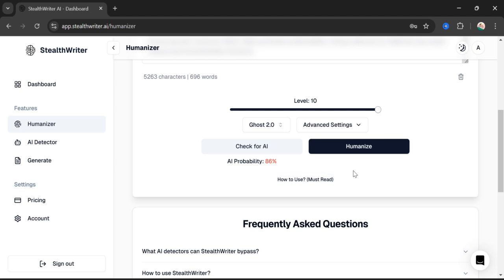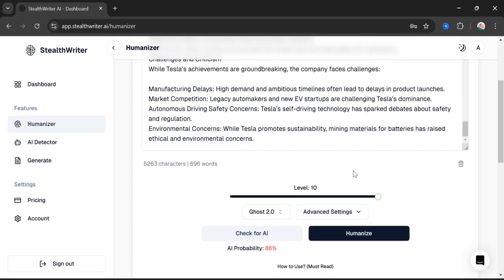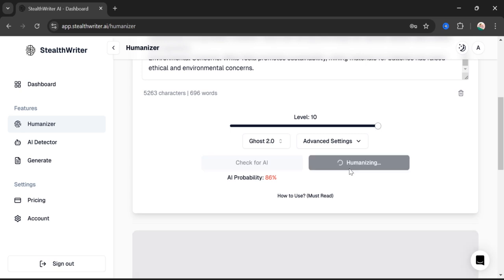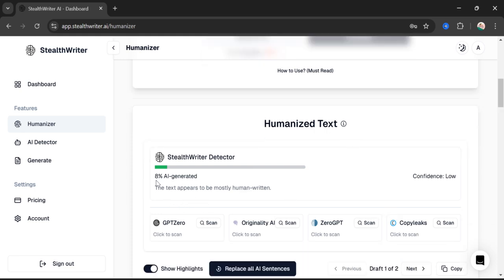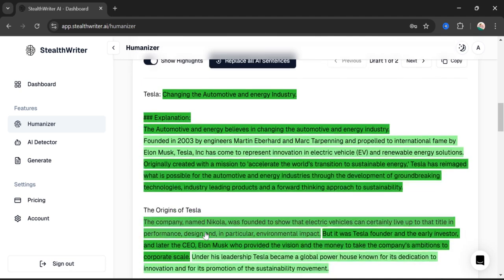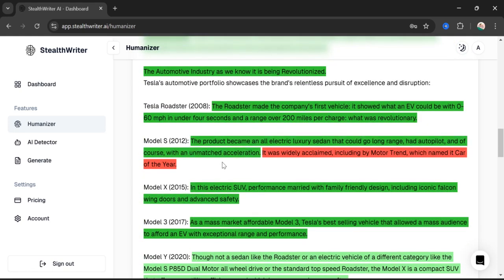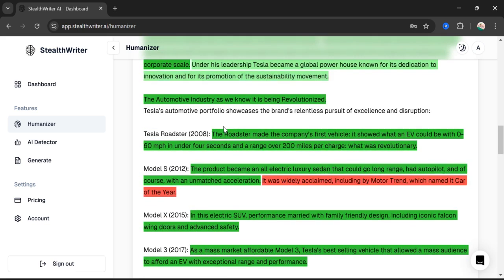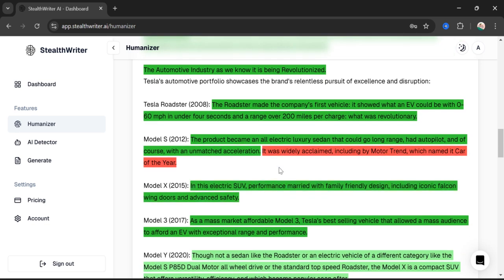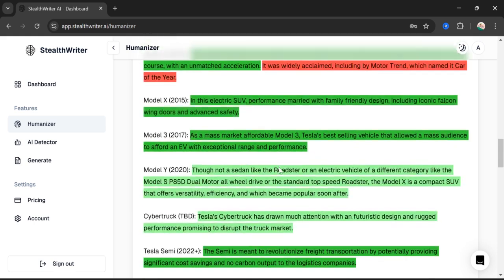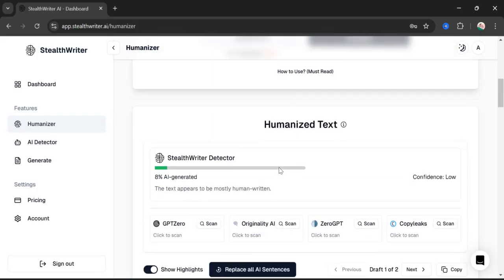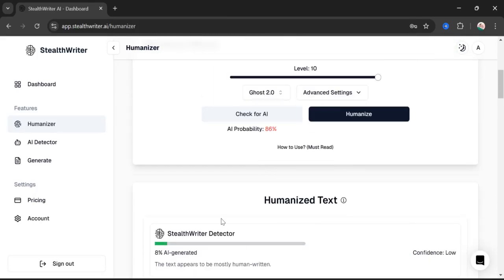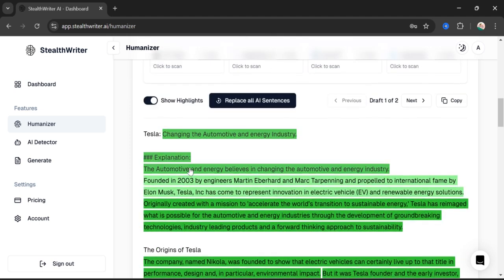The second step is to humanize this text. It means we will be able to remove AI and make it look like it has been written by a human. Let's click on Humanize — it will take about 10 to 15 seconds. Here you can see that we now have a text that is only 8 percent AI-generated. The green lines show human-written content and the red lines show content that hasn't been changed. We have gone from 86 percent AI probability down to only 8 percent AI-generated text.